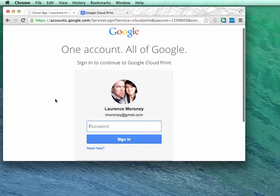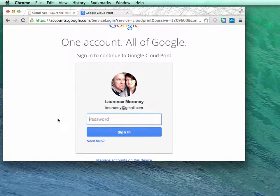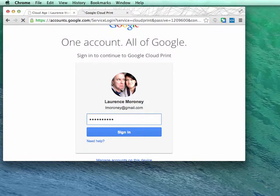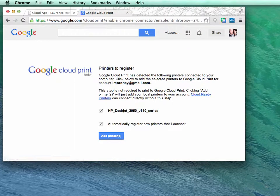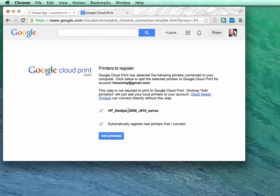Google Cloud Print is enabled, but I have to sign into it. So I sign in with my usual Google account, which should be a Gmail account. After I sign in, I'll see this dialog allowing me to register printers that are attached to this computer.